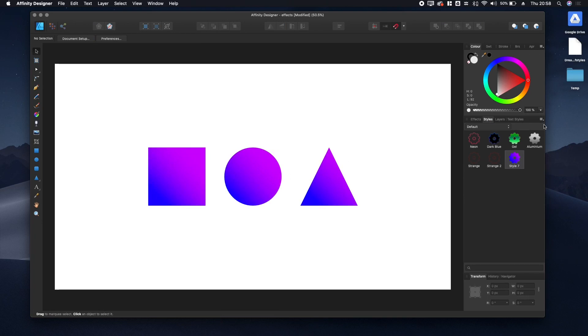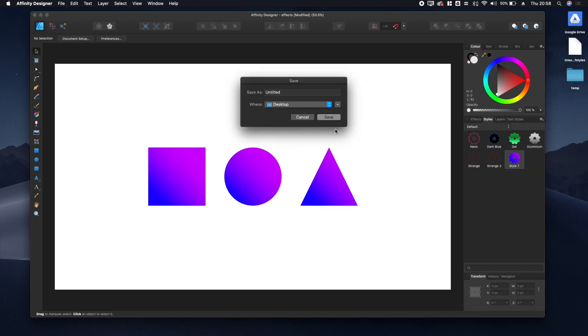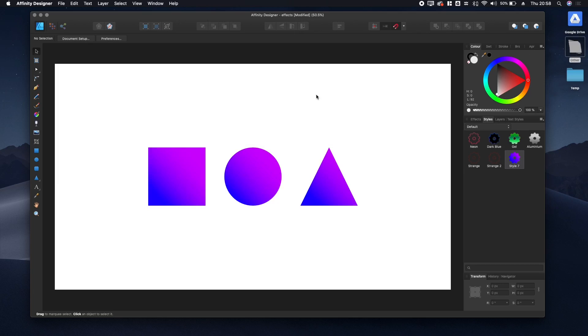Now let's export it. Go down to Export Styles, give it a name, and click Save. There we go, ready to send to someone else.